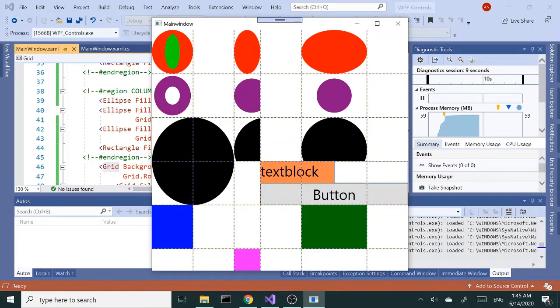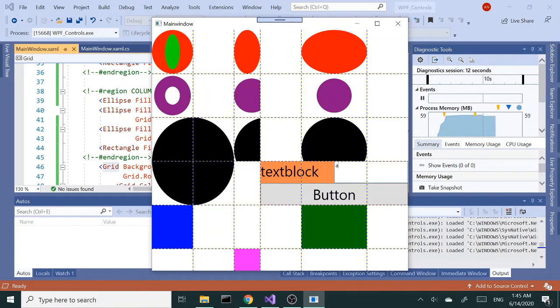Alright, now we have a child grid within the main grid. I didn't increase the font size but you get the idea, so we have text box, text block, and button right inside the grid.